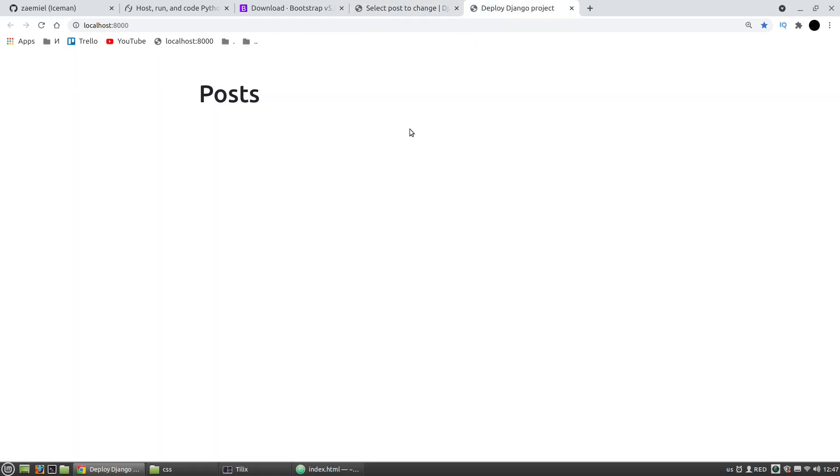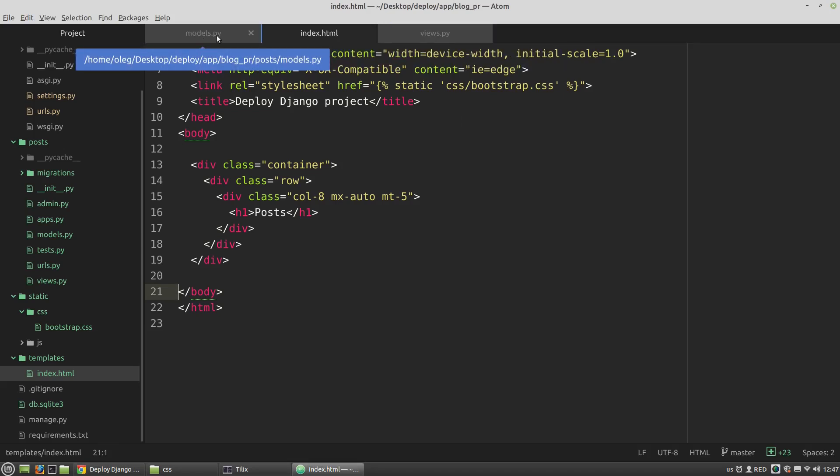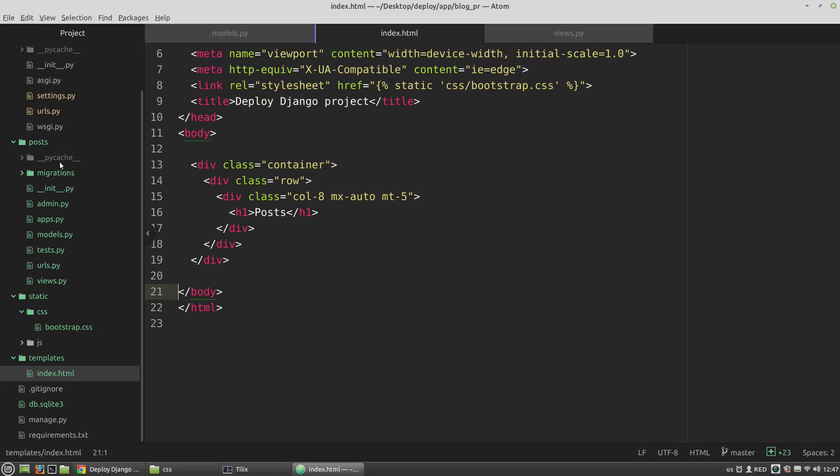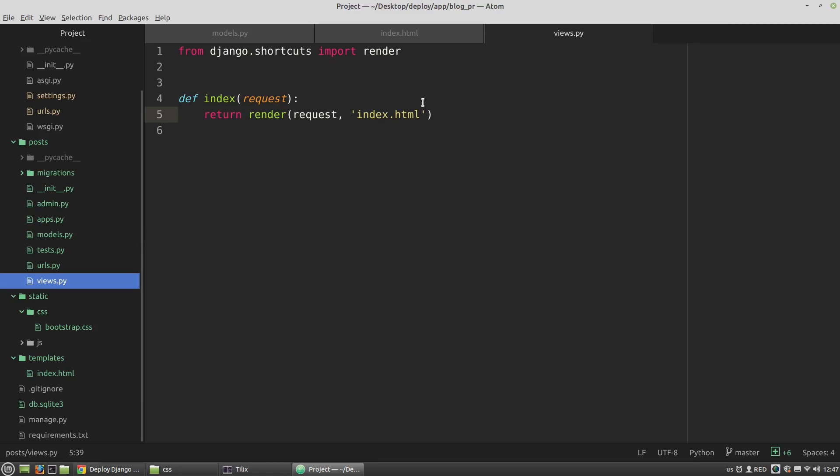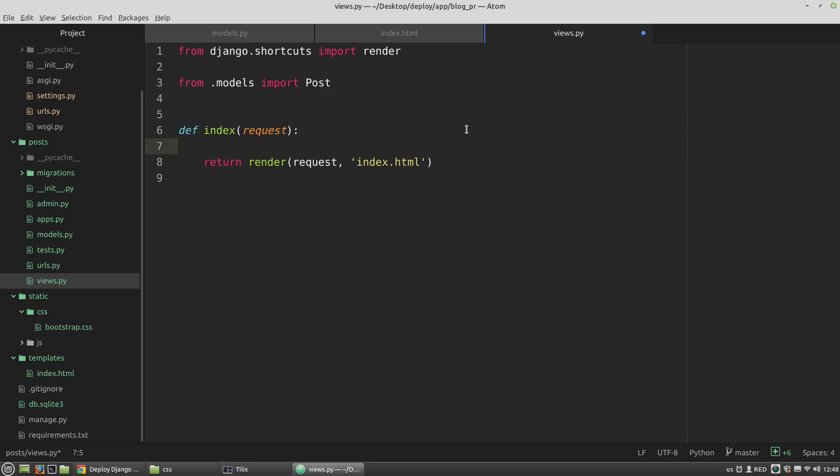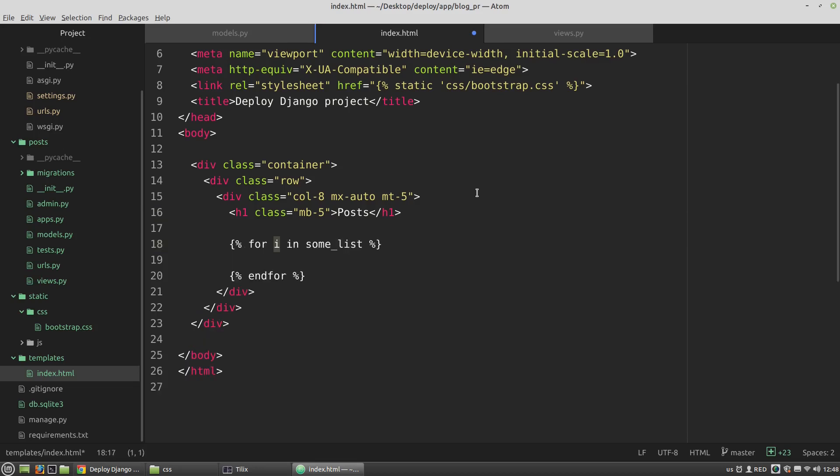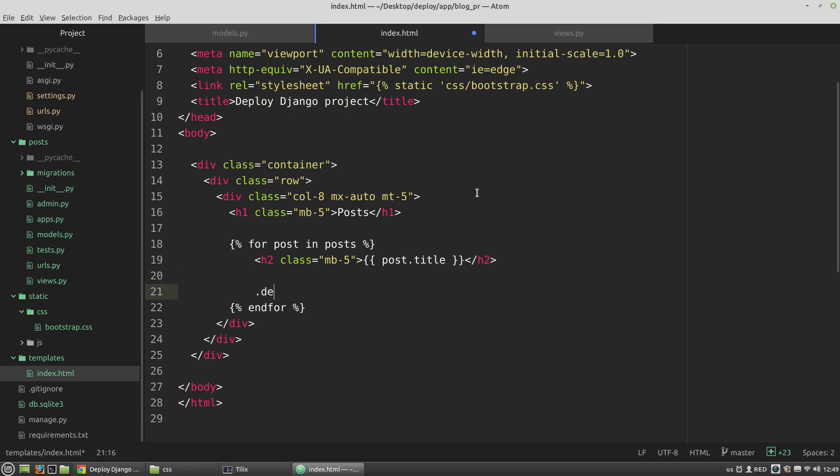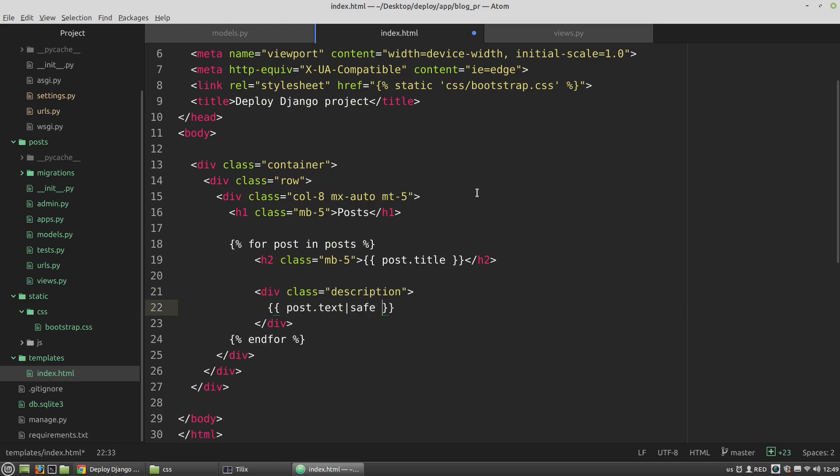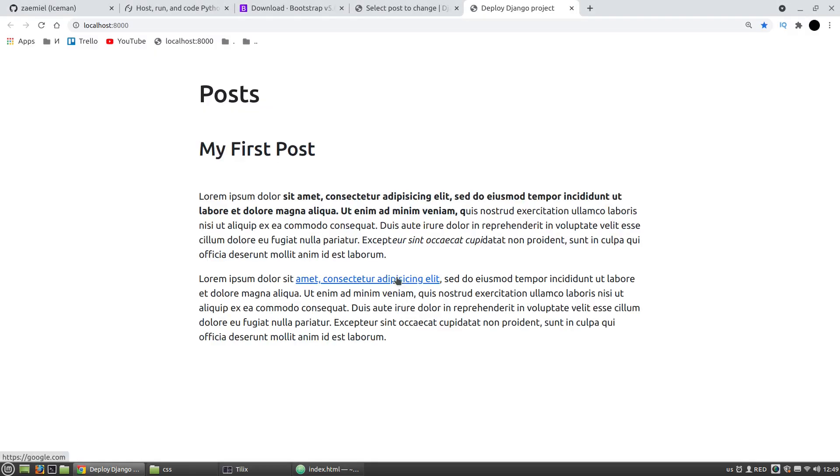Now I want to change the index view. I want to get all posts from the database and render this posts list in the index.html file. Let's look at the page now. It's working.